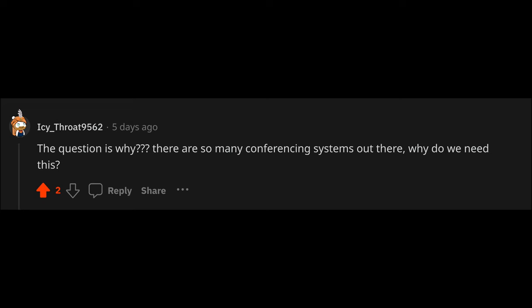We do plan to release end-to-end encryption this summer. The question is why? There are so many conferencing systems out there. Why do we need this?